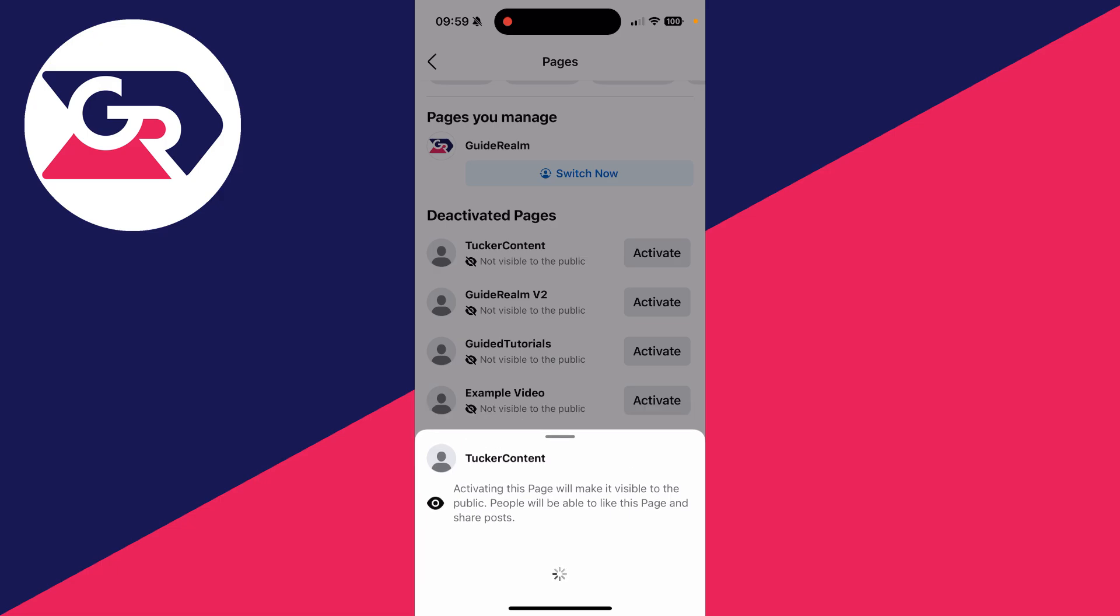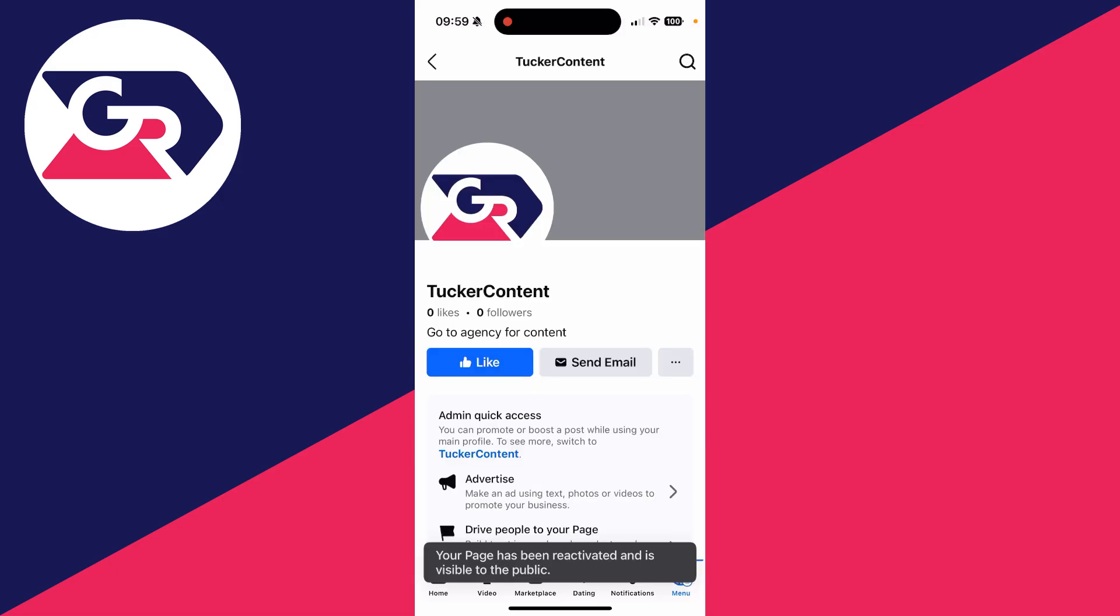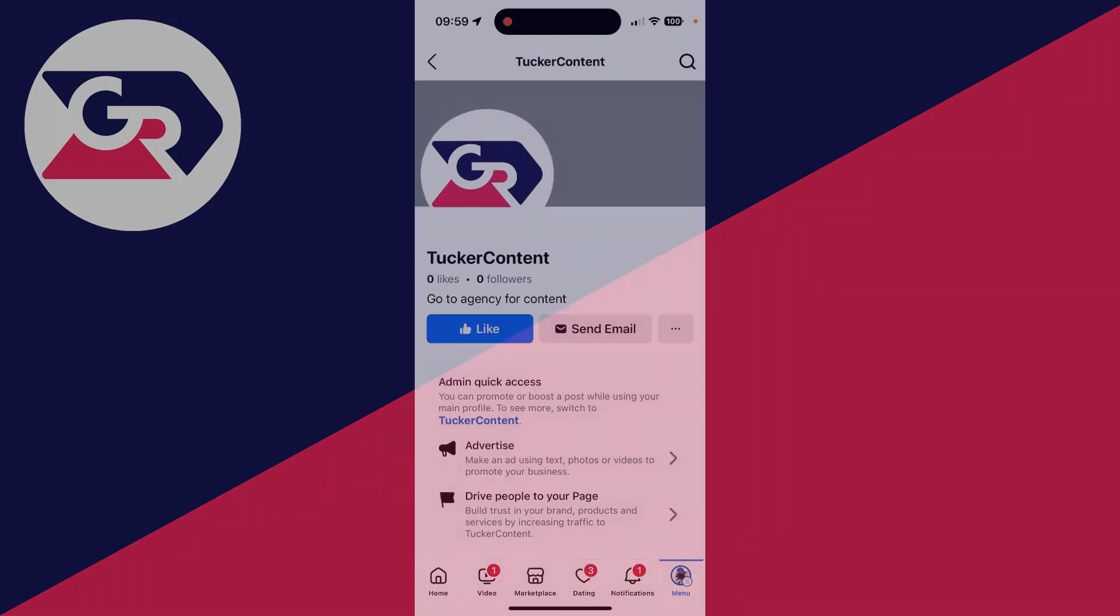It will go in a circle and you just need to wait. It's now been reactivated and it's visible to the public. It's that simple.